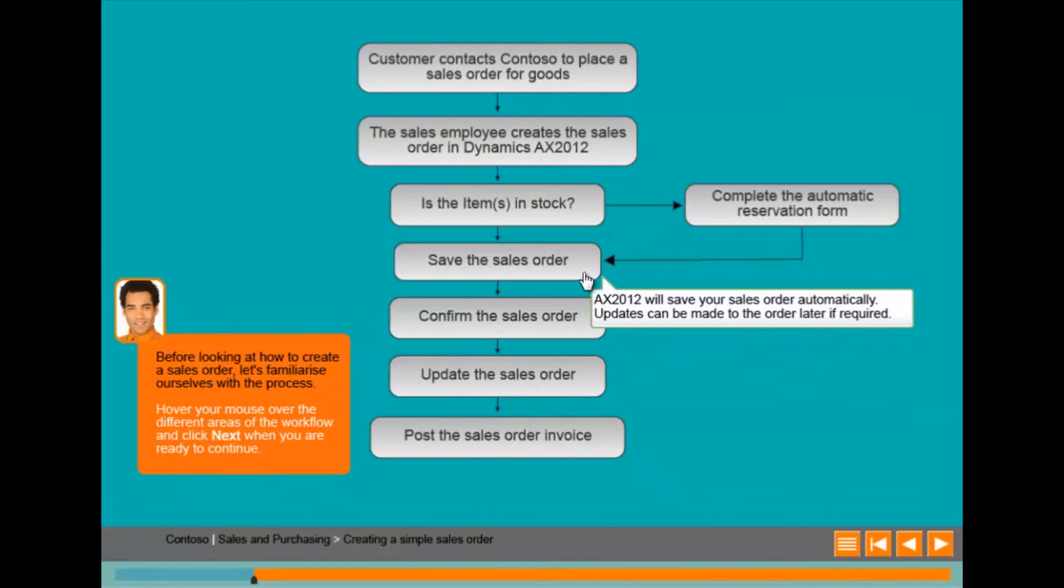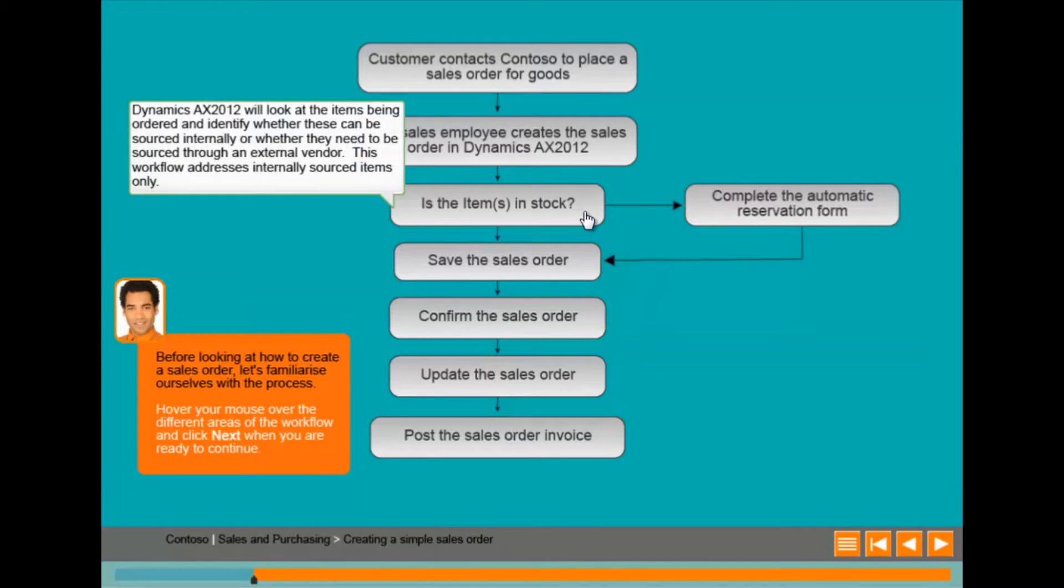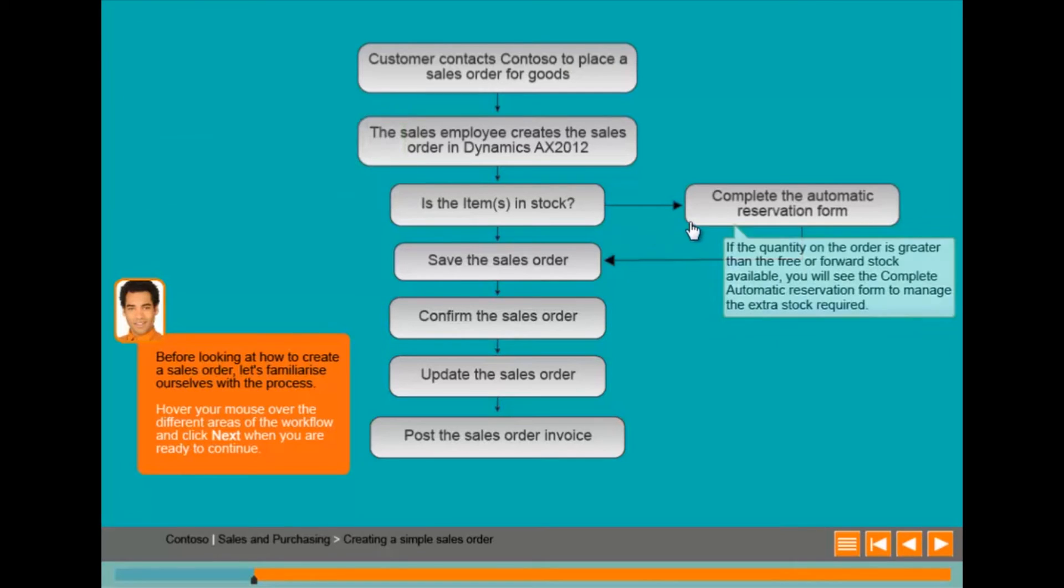The facilitator suggests here that the user should hover over the different areas of the screen to find out more information. Finally, we are asked to click next.